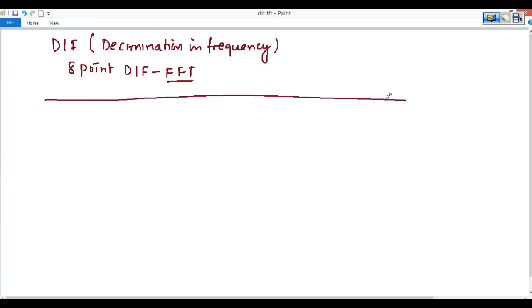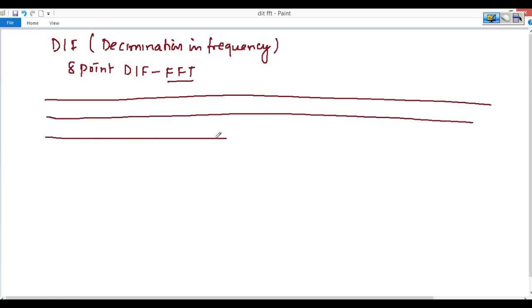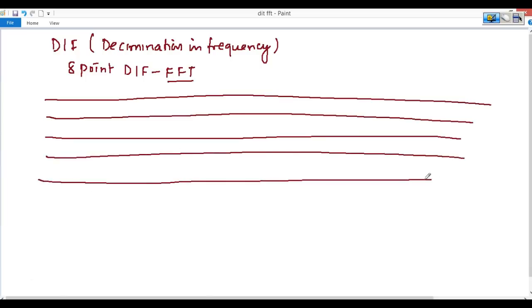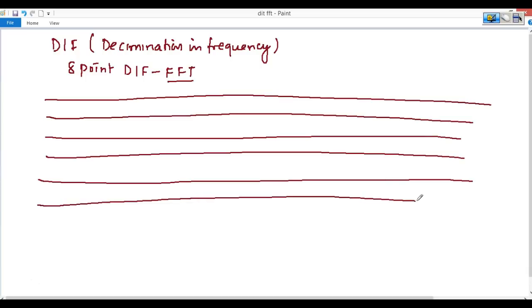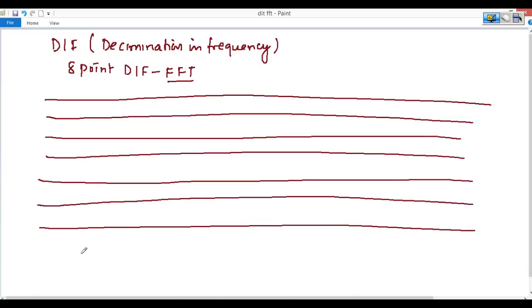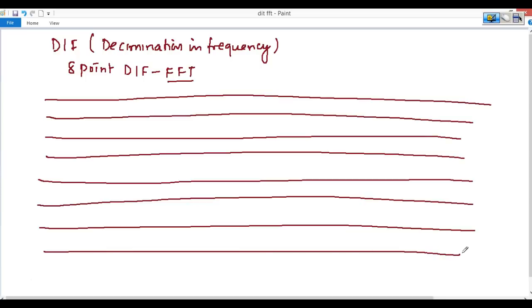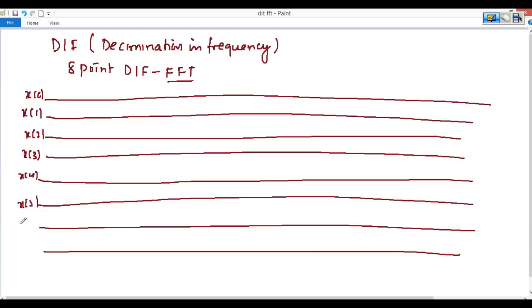Here we have to consider 8 points. This is just a random sequence — whatever is given here: x(0), x(1), x(2), x(3), x(4), x(5), x(6), and x(7).